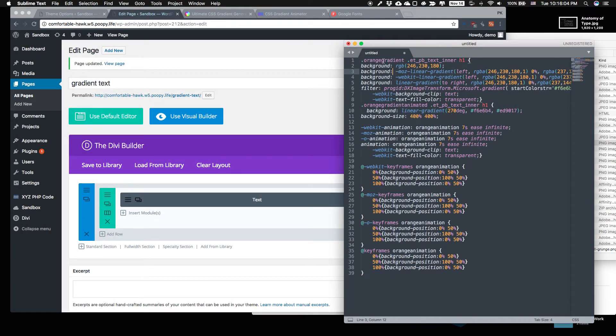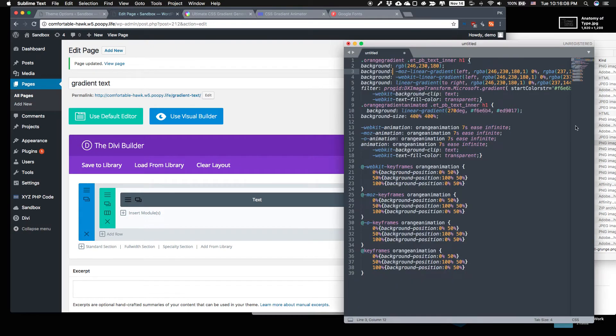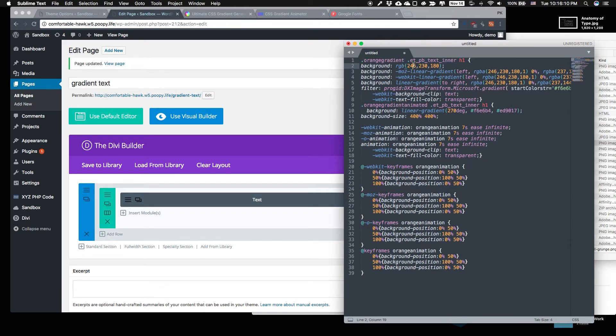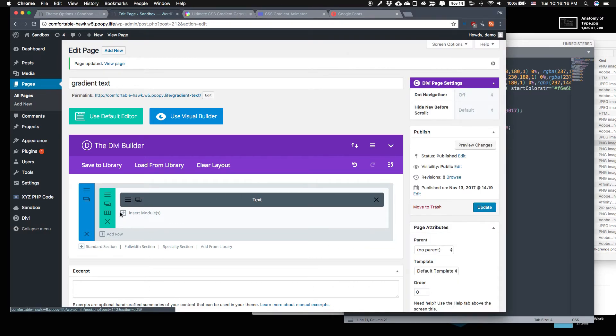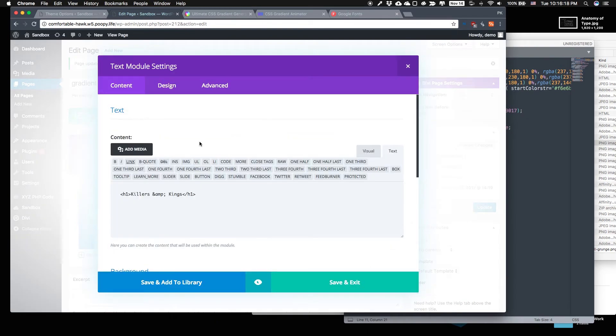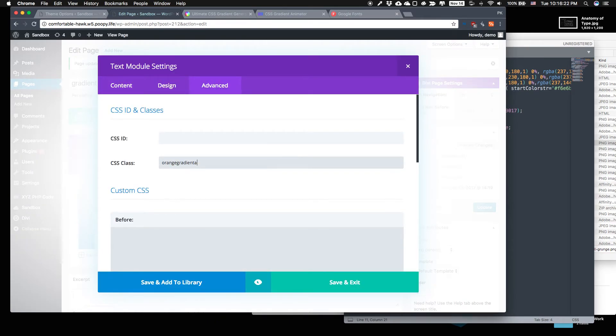Like I said here, if you leave it in the advanced tab, then it's going to take effect because we made it filter down through the module and into the H1. So we'll just copy that, make a new one. And here this time, we're going to use orange gradient animated.